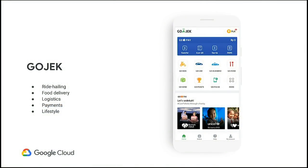So who or what is Gojek? Gojek is an Indonesian technology startup most famous for ride hailing on motorcycles. Since launching that product, we've branched into many different products and services: ride hailing on cars, food delivery with GoFood, logistics with GoBox and GoSend, digital payments with GoPay, and many other lifestyle services.